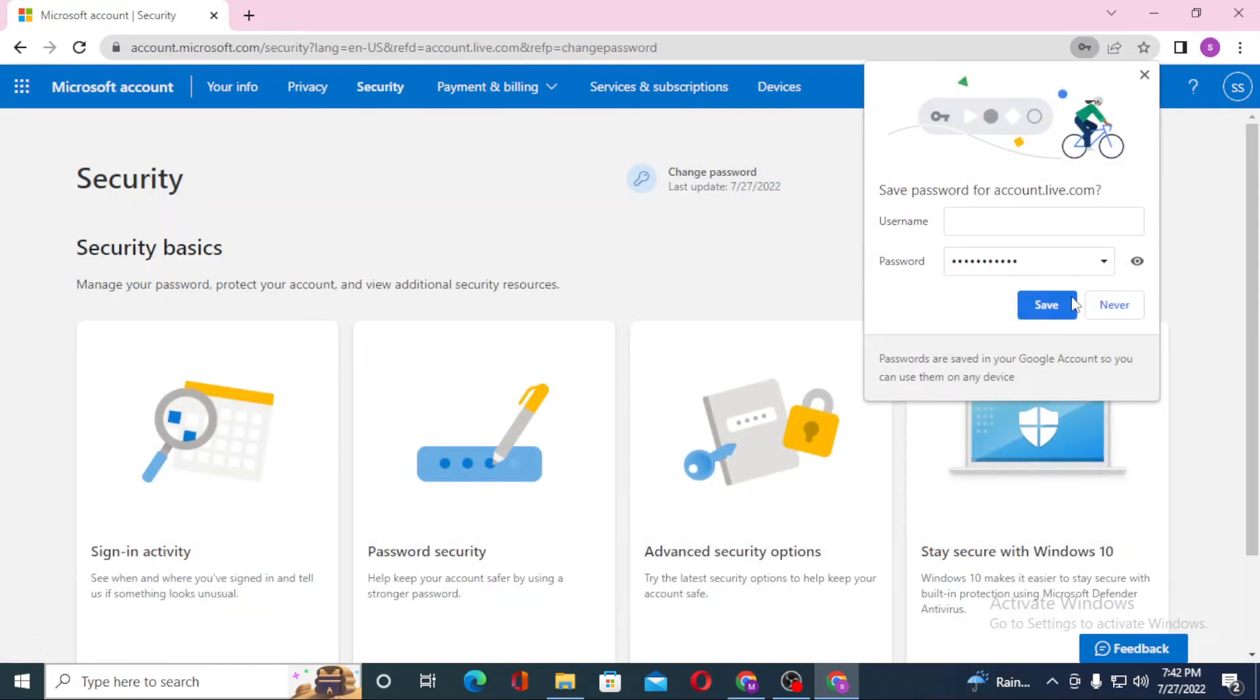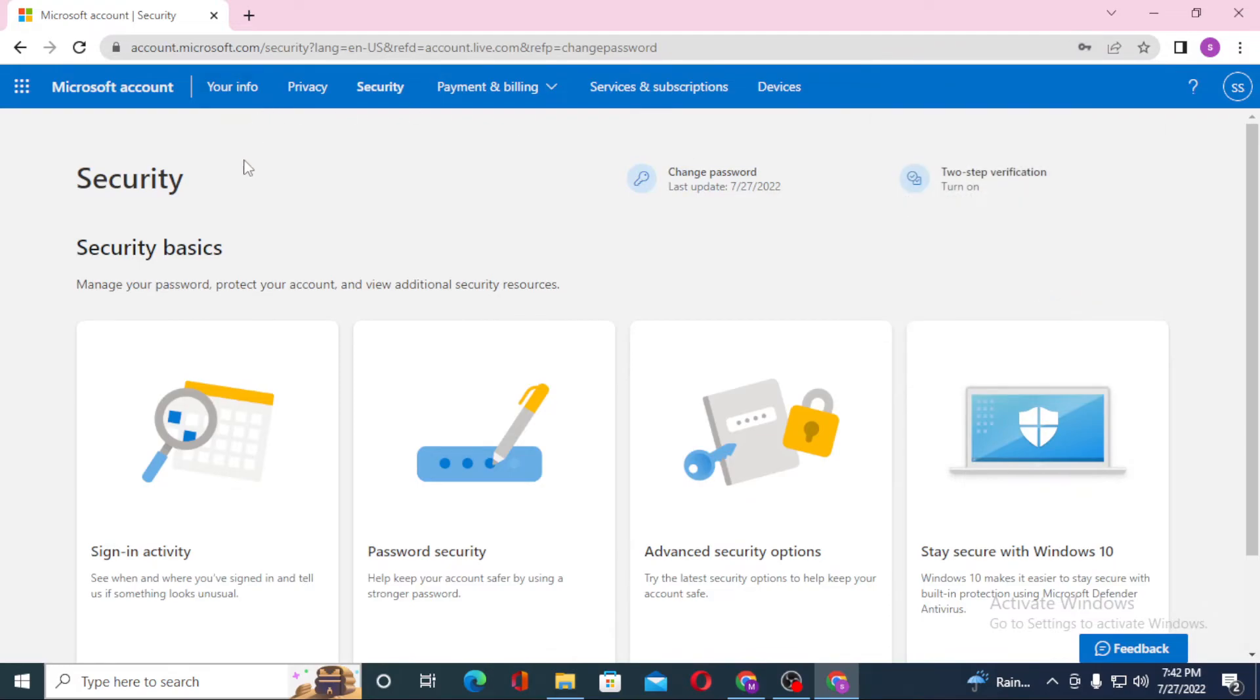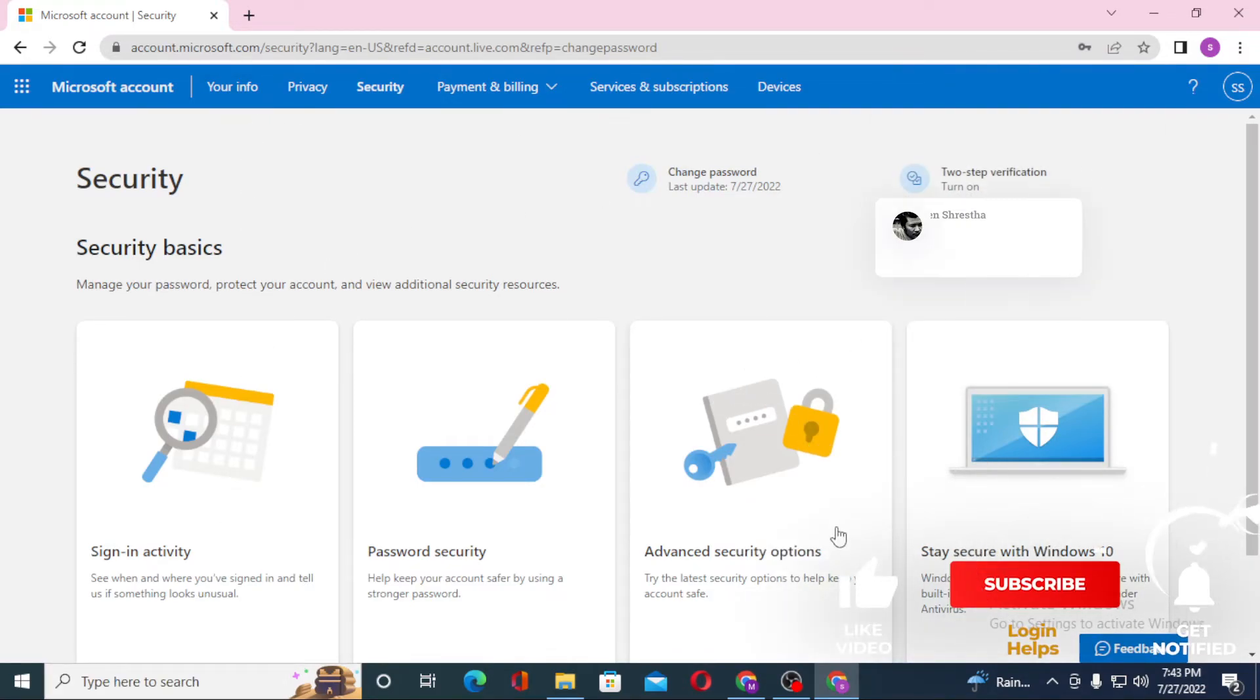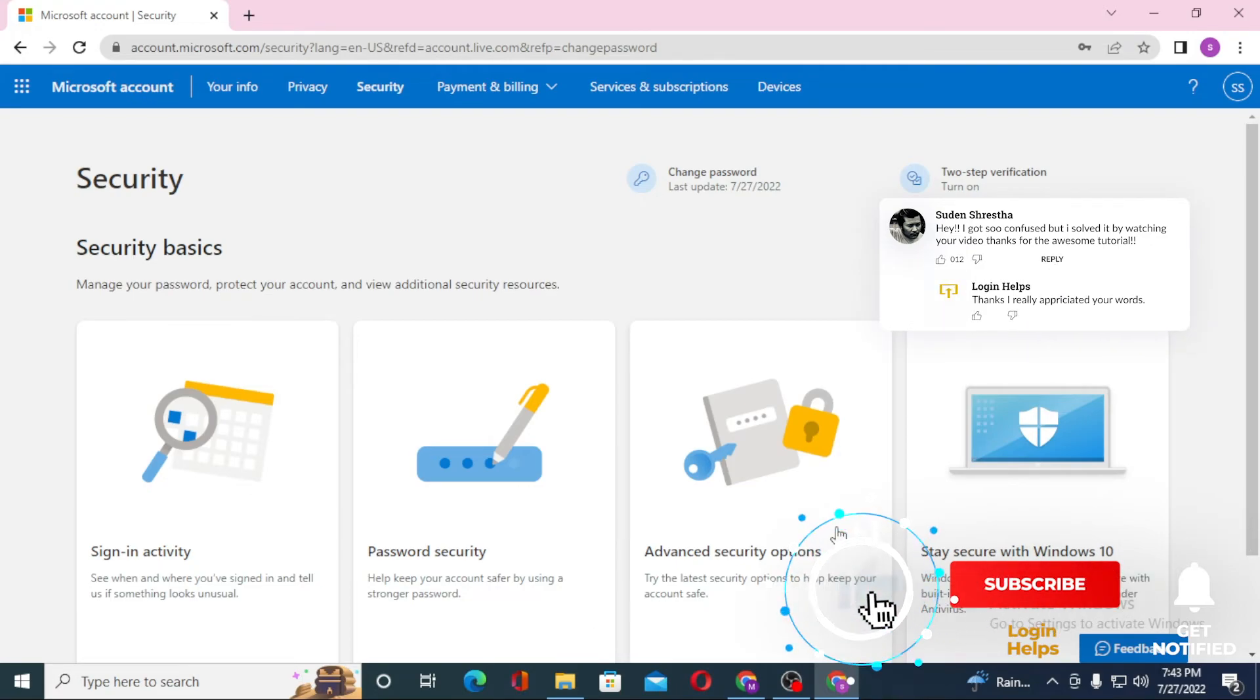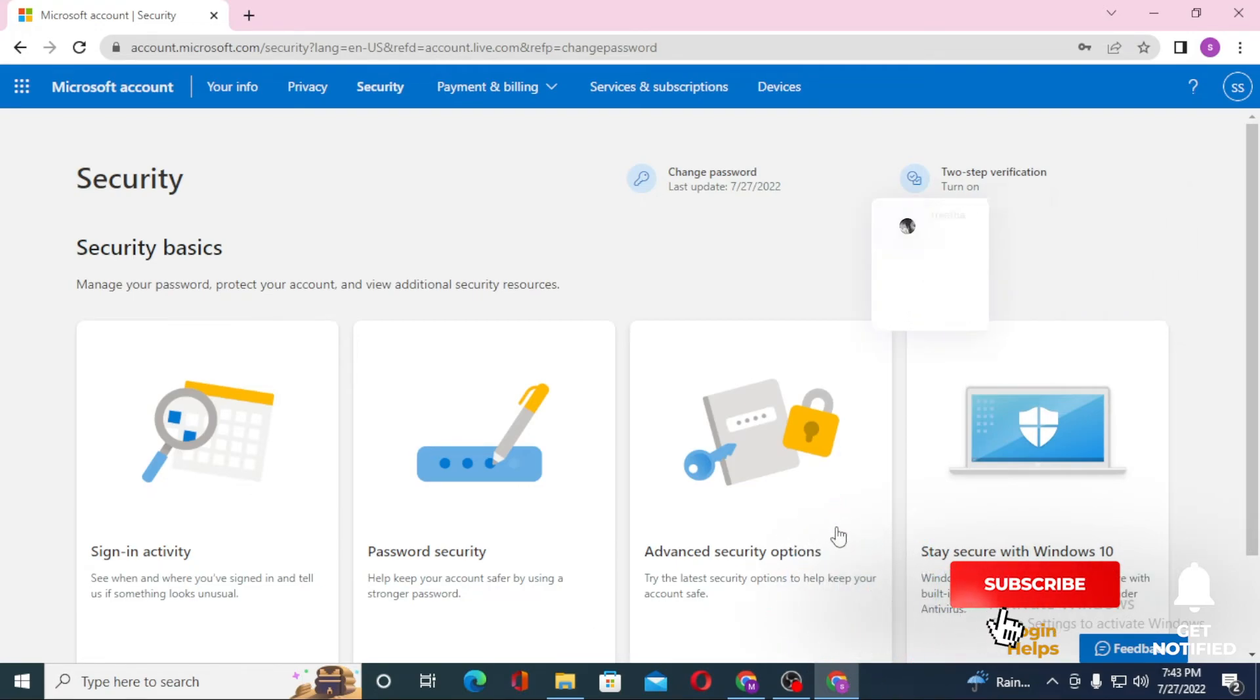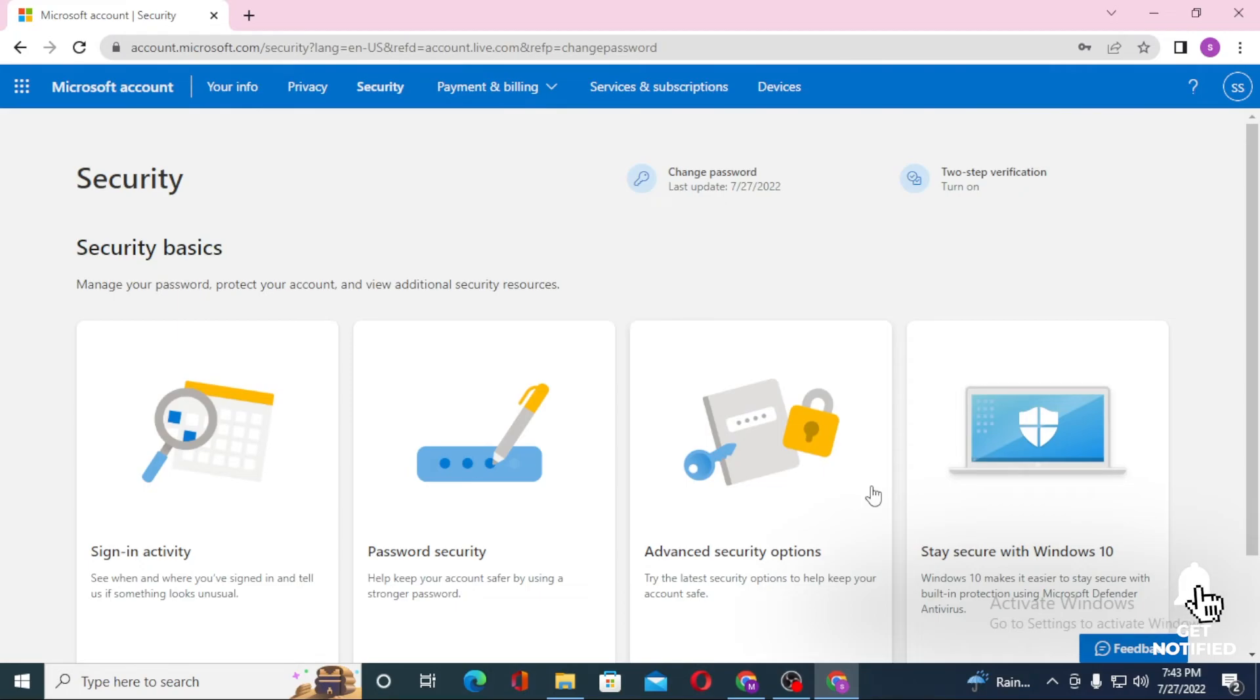And there you go, guys! We have successfully changed our password on our Microsoft account. If you have any confusions or questions regarding this topic, don't hesitate to comment in the comment section below. Don't forget to like, subscribe, and hit that bell icon for more videos. Thank you for watching, guys. Peace!